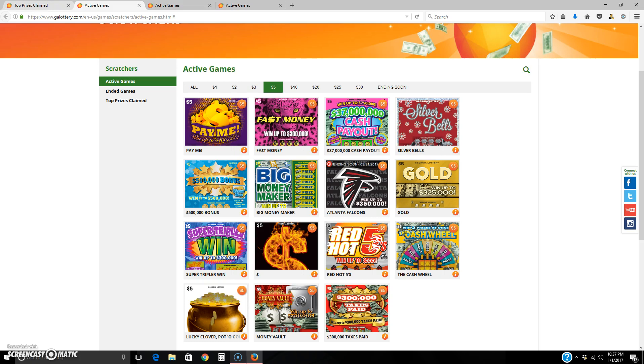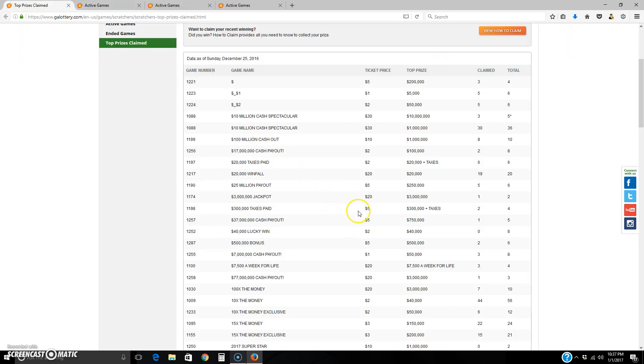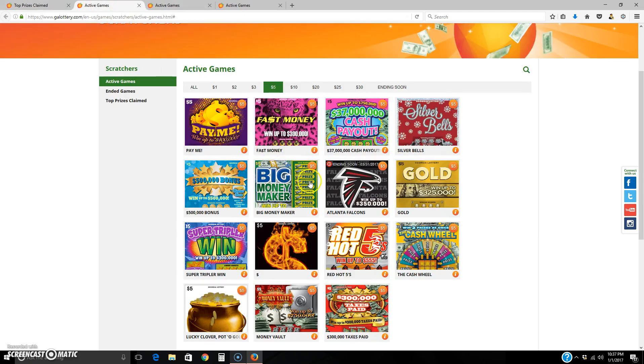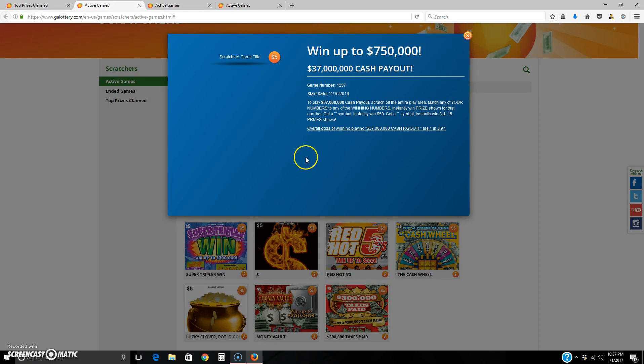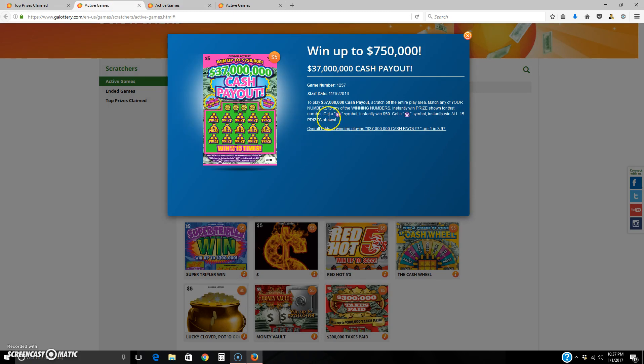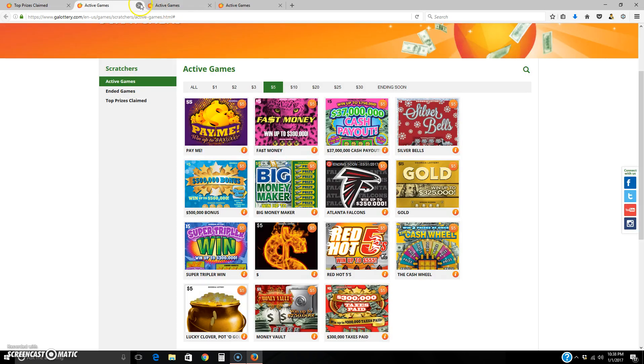Okay, here's one. 37 million cash payout, $5. One claimed out of five. That's something I'd grab. Here it is, 37 million cash payout. You can also check out the start date here. See that it's been like a month in. This is something you'd want to grab. It's been out for a little bit and there's still money out there.